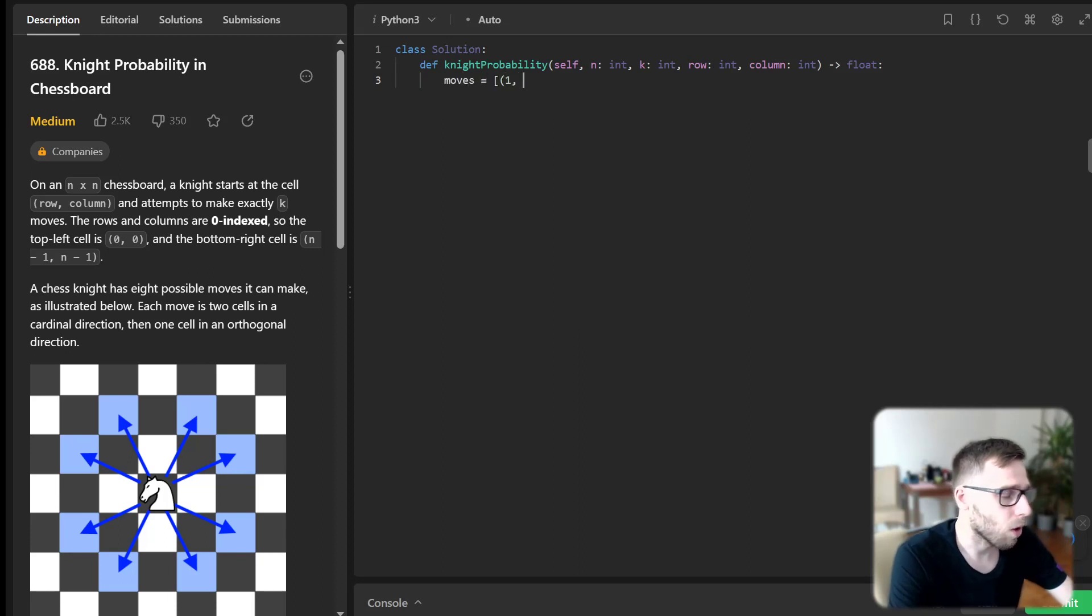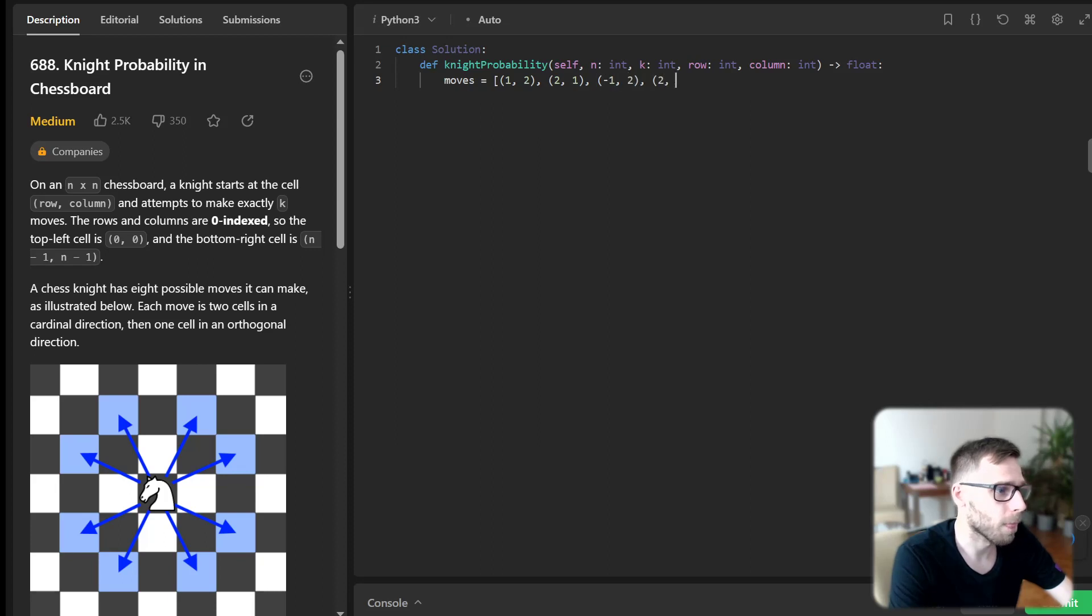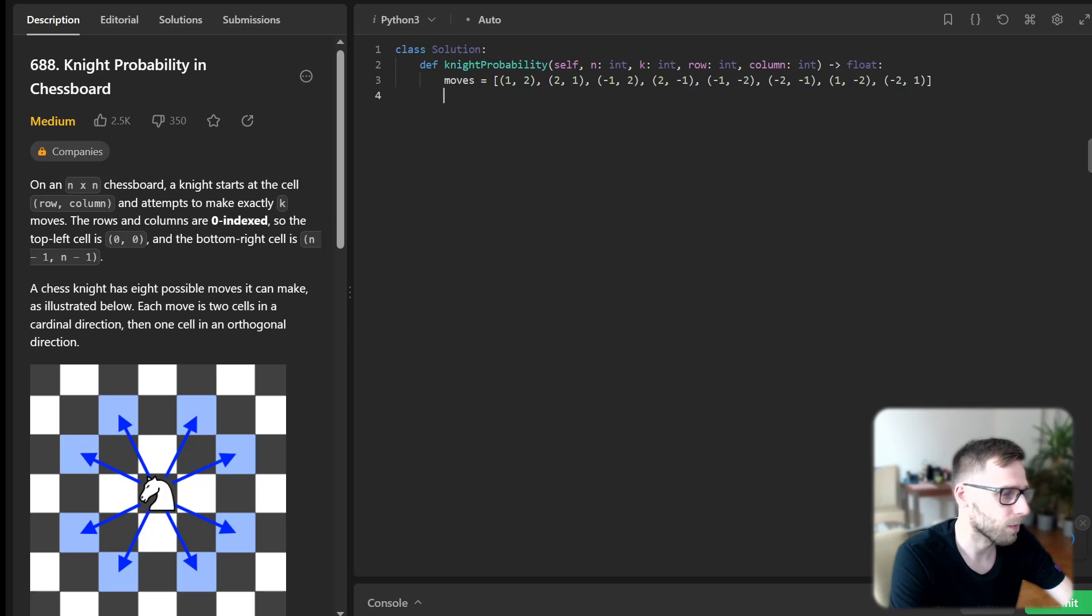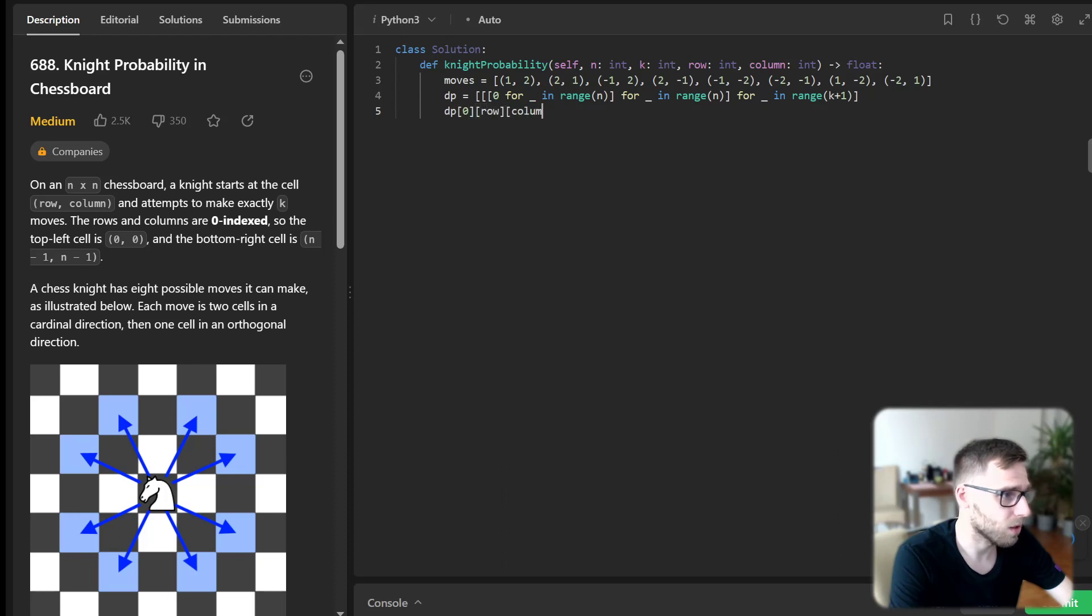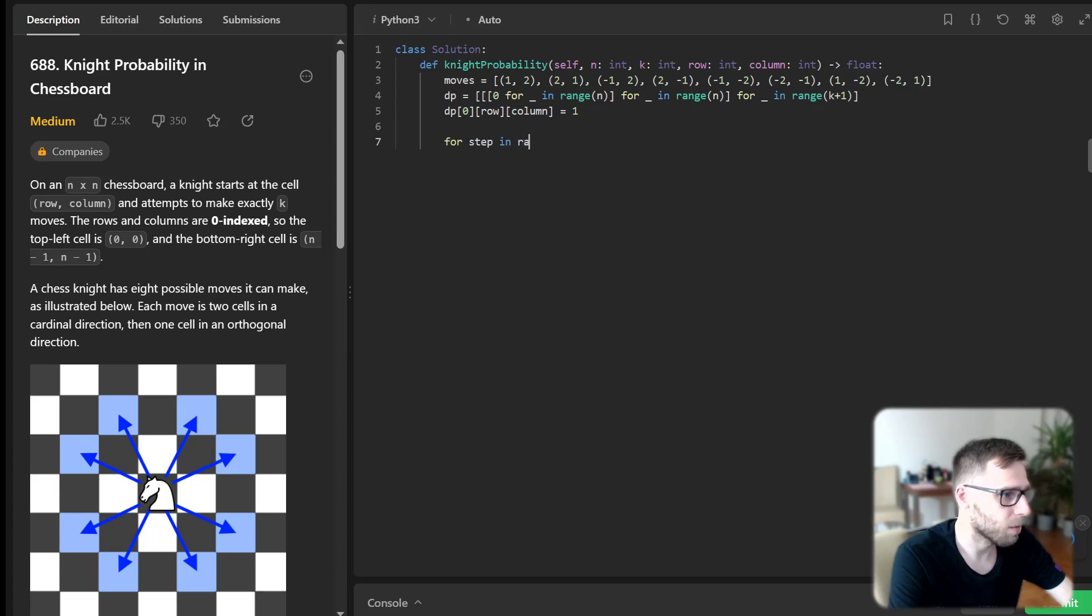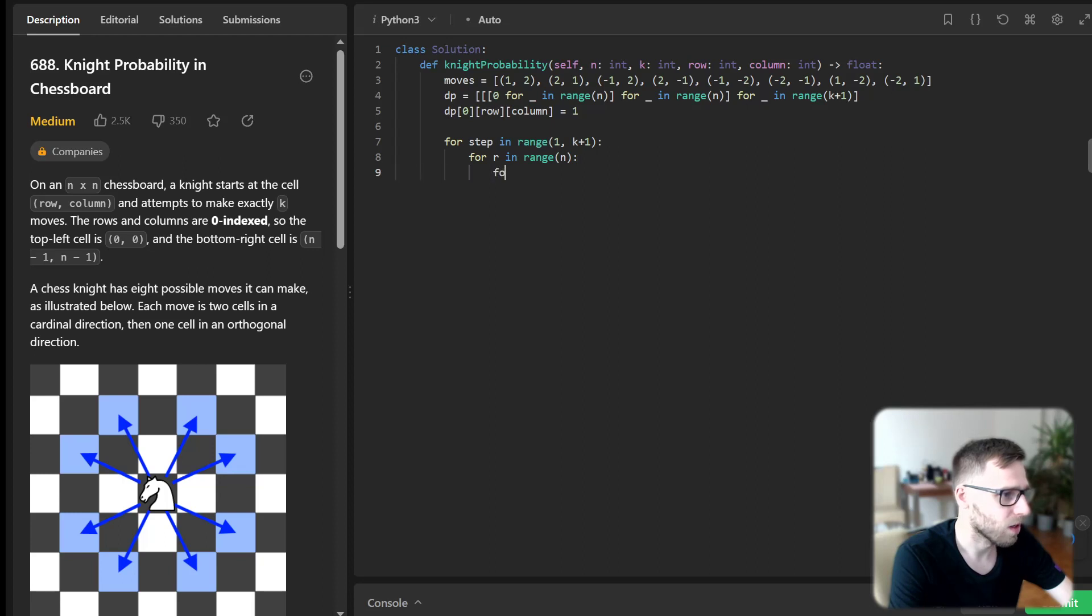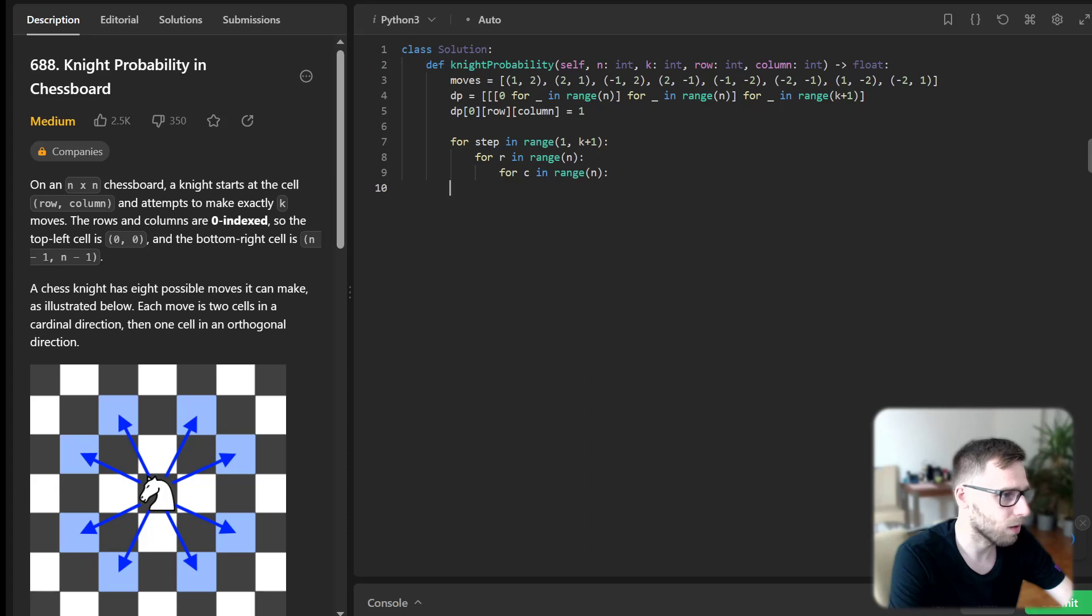Move will be (1, 2), (2, 1), (-1, 2), (2, -1), (-1, -2), (-2, -1), (-2, 1). And DP will be 0 for i in range of n, for j in range n, for step in range k plus 1. For row in range of n, for column in range n...